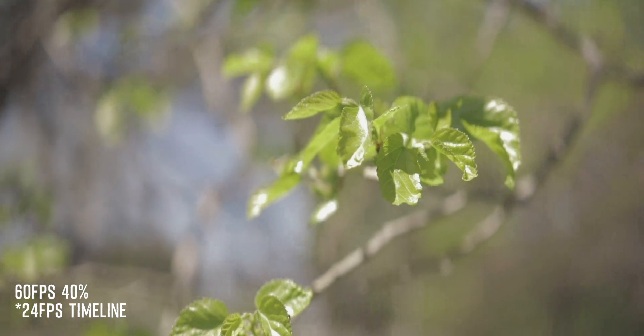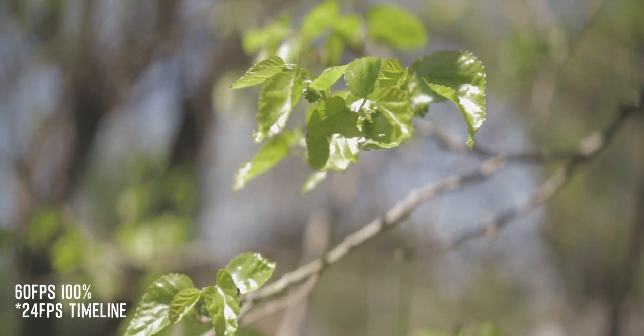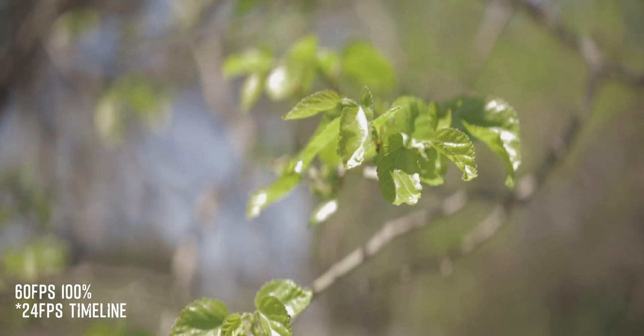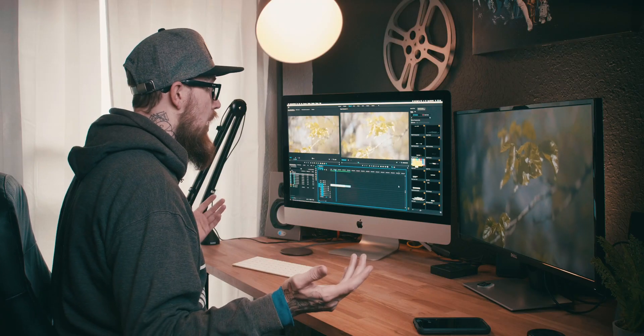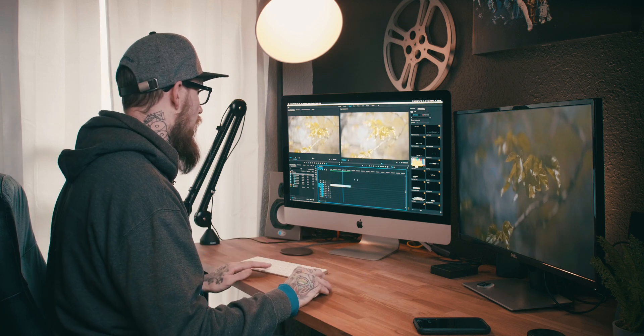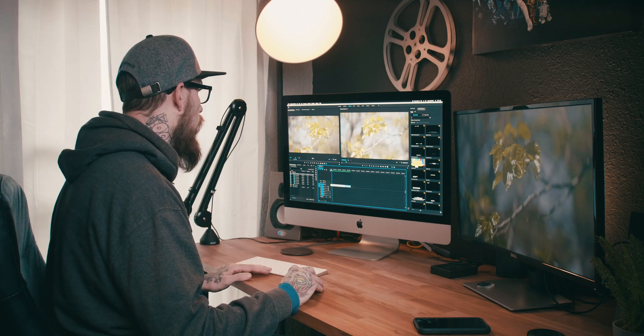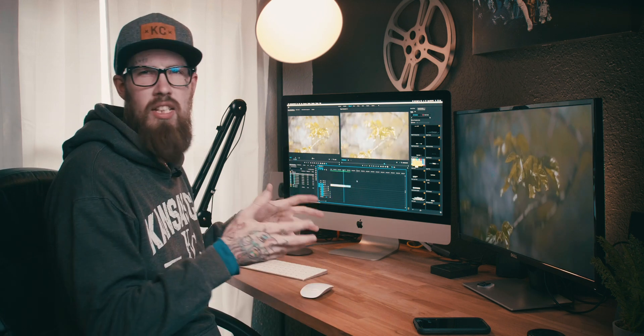If we drop the same clip right after it, 60 frames, not so buttery smooth. And you can see right here slowed down 40, it looks good, not bad at all.